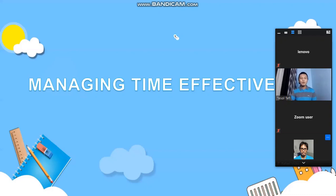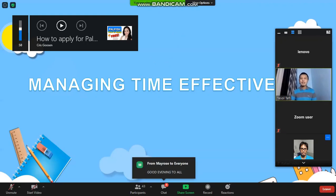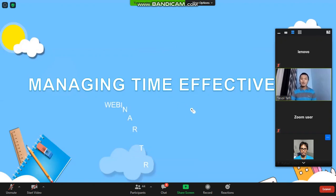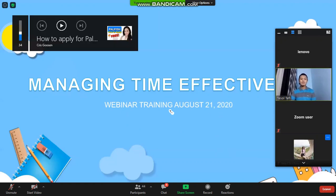Our webinar training for the night is entitled Managing Time Effectively. There are still people in the waiting room. Before I proceed with the presentation of our webinar speaker for tonight, let me introduce to you how to get your e-certificates after the webinar training.